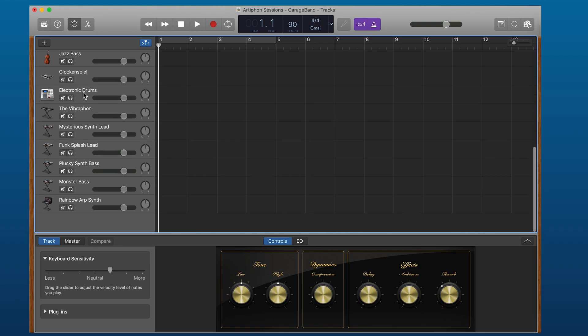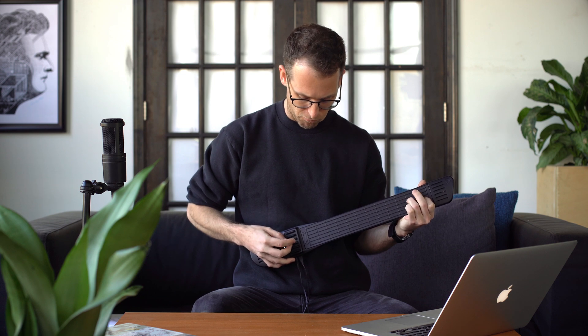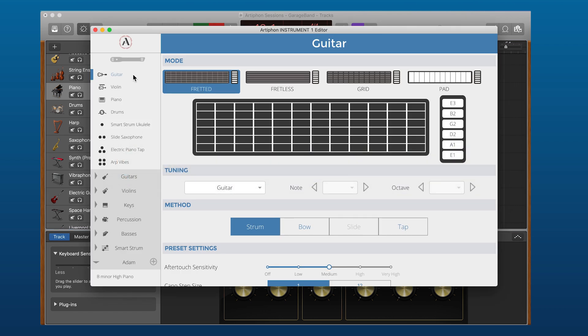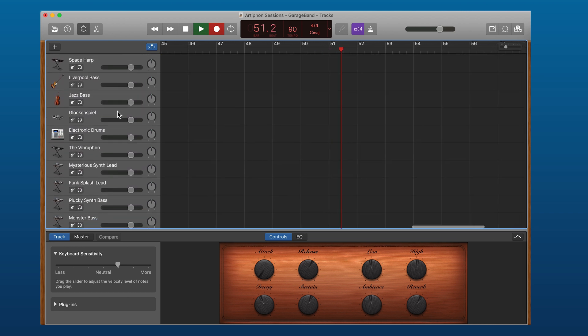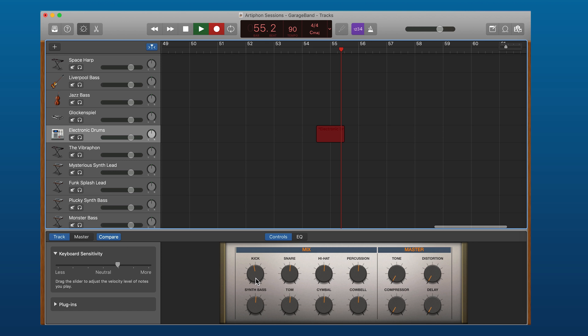I'm going to change things up a bit by picking the piano preset in GarageBand. Let's see what else we've got — I'll try this mysterious synth lead. Now let's try out some drums. I'll jump over to the Instrument One editor and select drums, then hop back over to GarageBand and try this electronic drums software instrument. I'm going to use some of GarageBand's audio effects to customize this, pumping up the kick and the distortion.